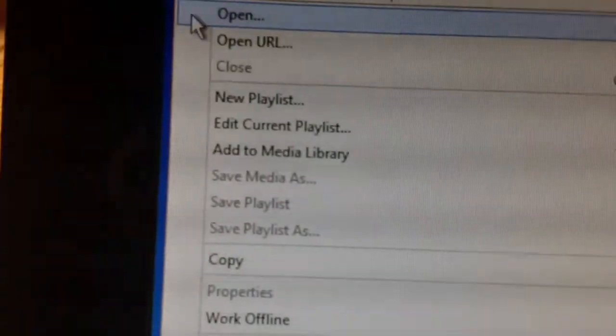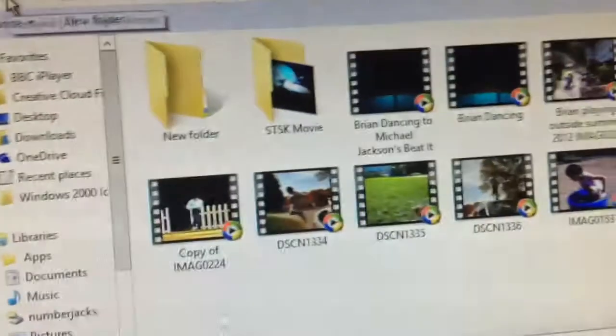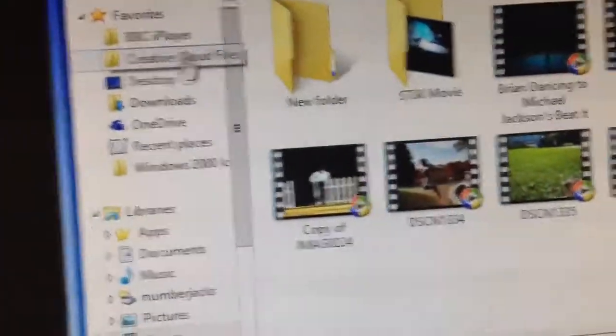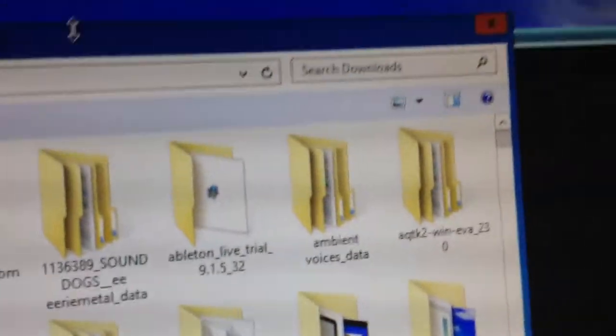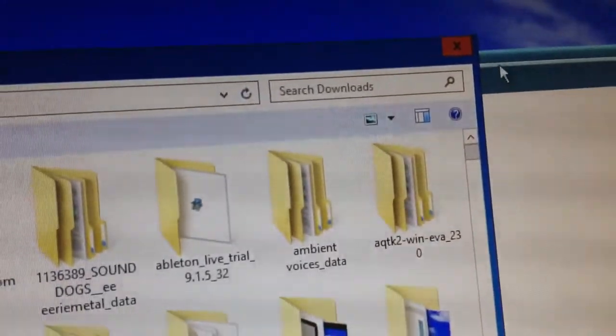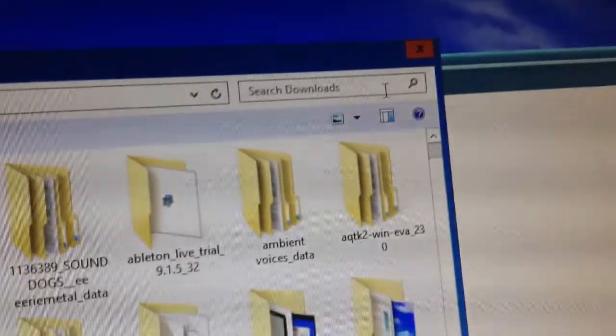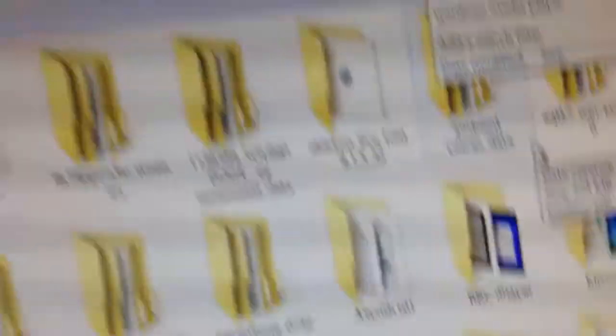I'm going to open a file. Downloads. This is not really Windows XP, this is Windows 8. I'm making it look like Windows XP.